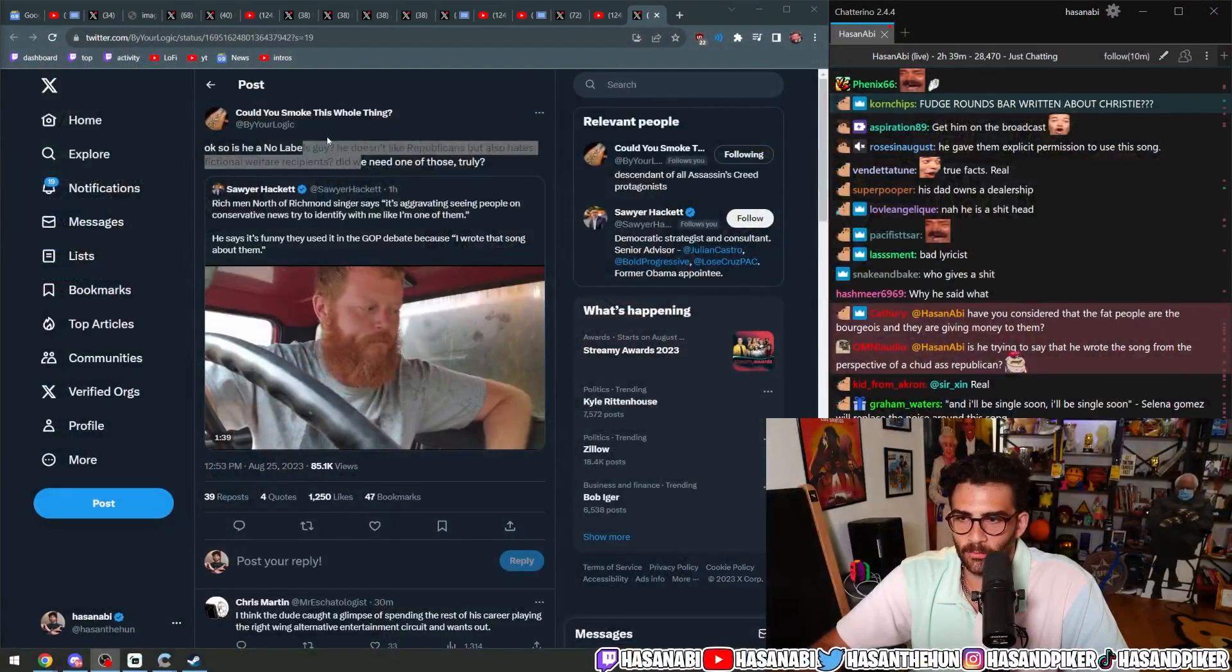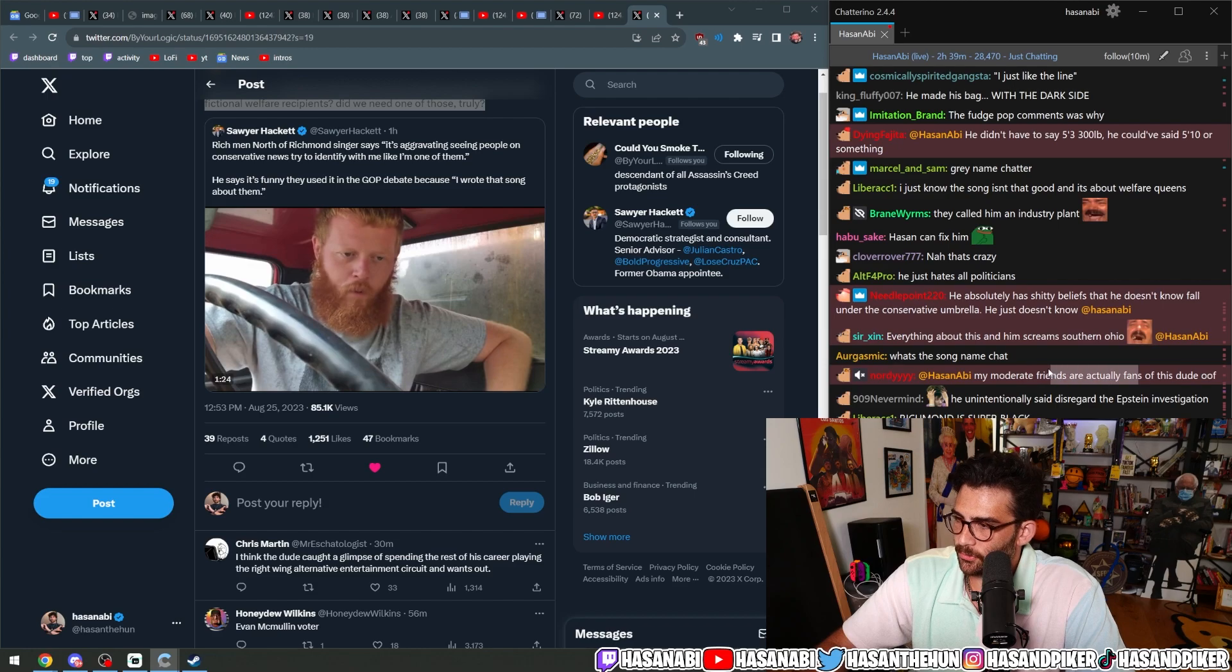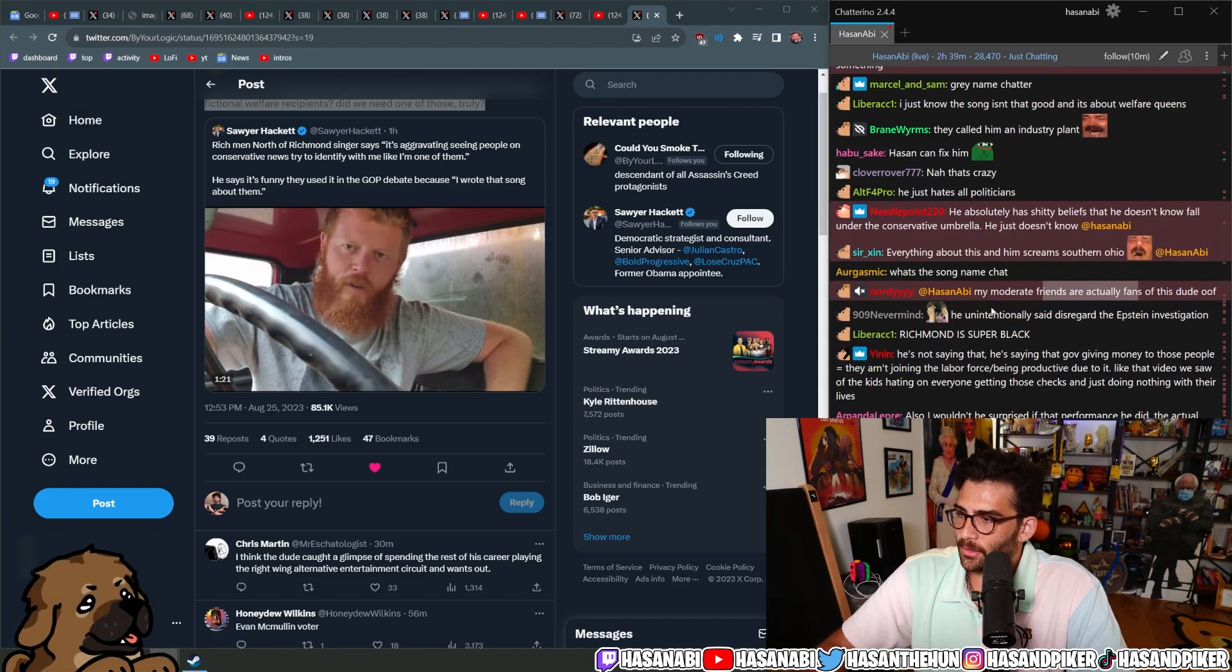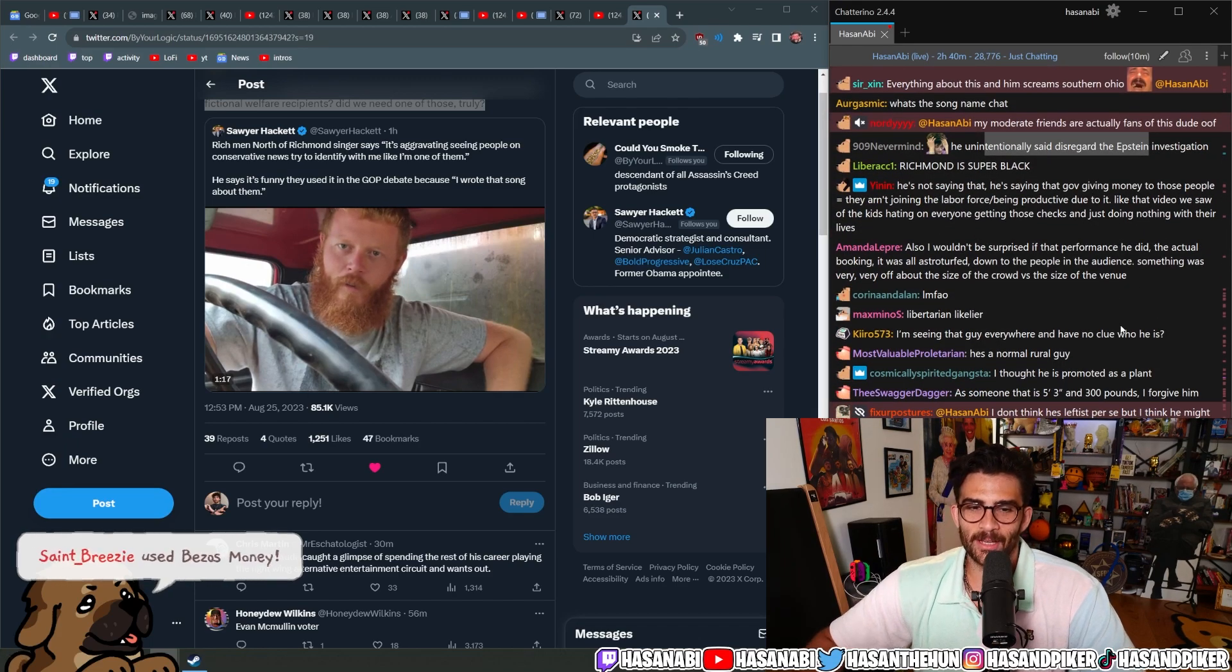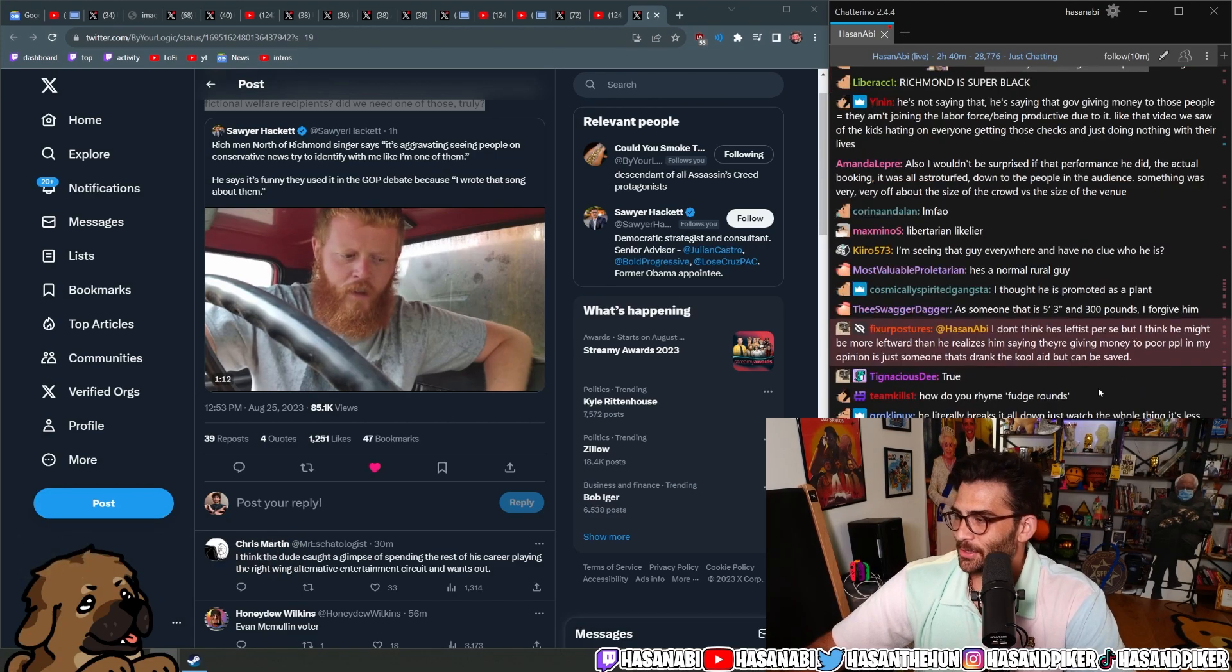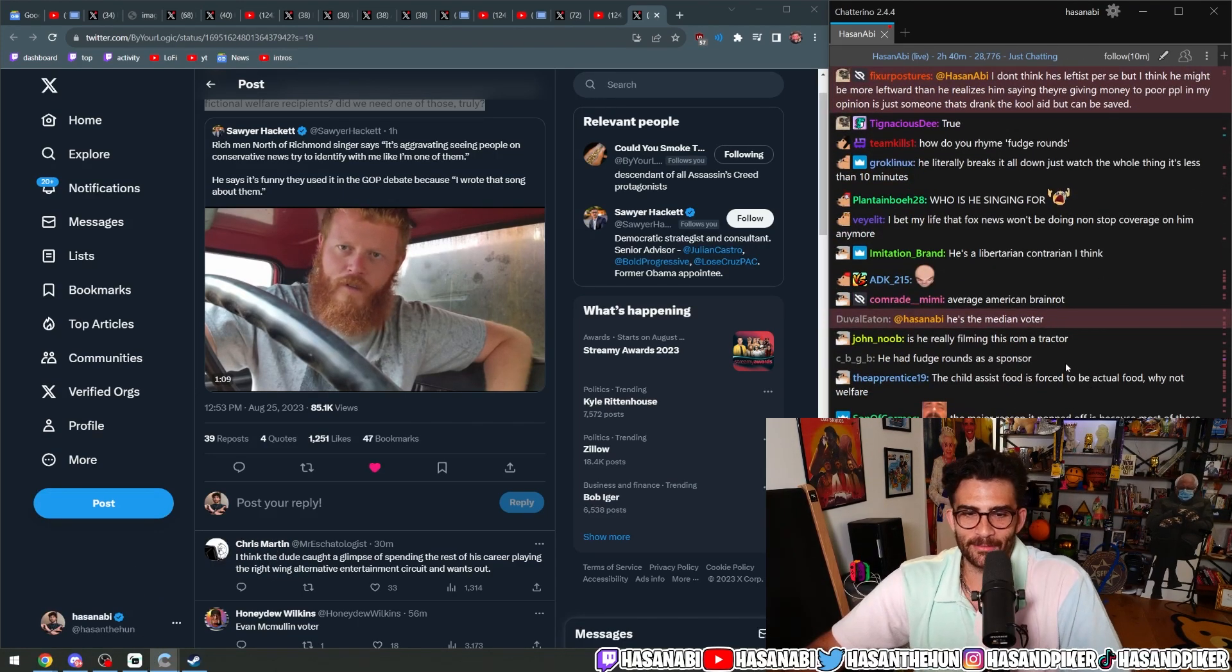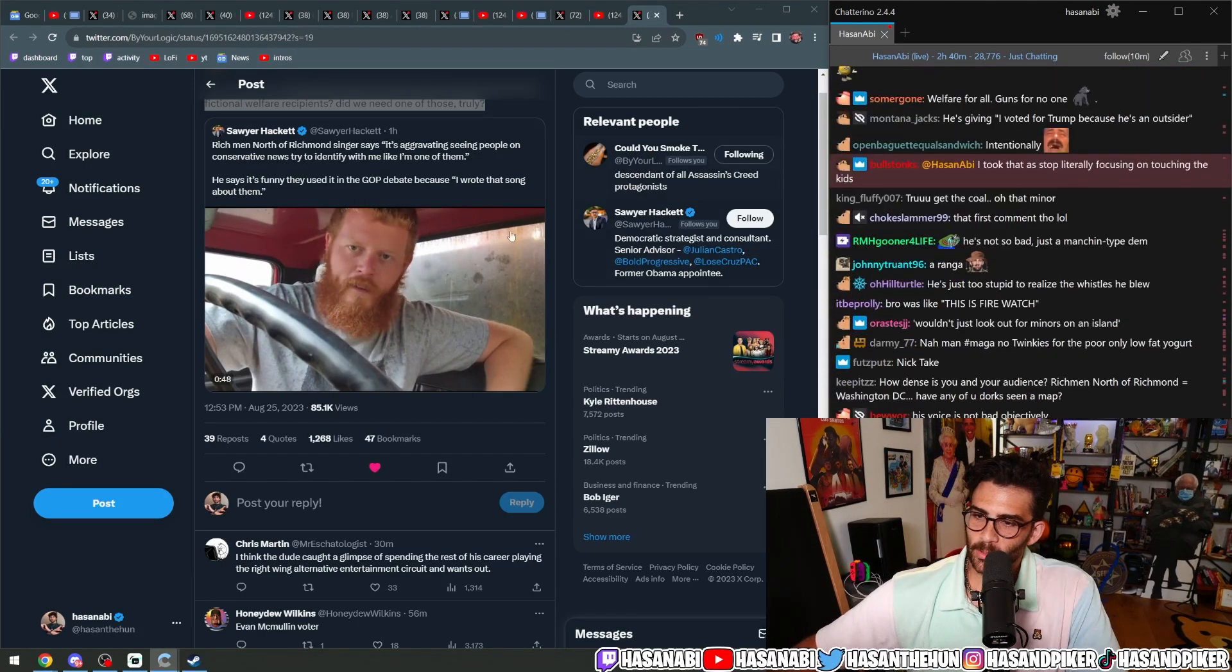So is he a no-labels guy? He doesn't like Republicans but also hates fictional welfare recipients. Did we need one of those, truly? My moderate friends are actually fans of this dude. He unintentionally said disregard the Epstein investigation. He was like, politicians just stop looking out for minors.